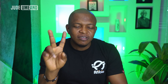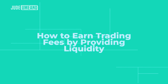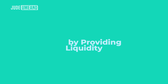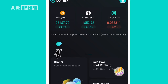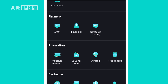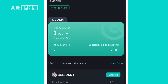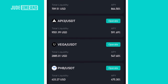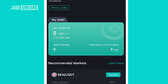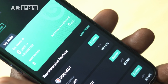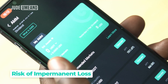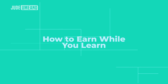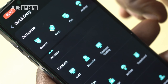Now I want to show how to earn trading fees by providing liquidity. Go back to home, click more, and scroll down to AMM under finance. For example, providing liquidity for BNB/USDT can earn 1,511% APY, and for GMM it's 864% APY. These rates are high, but note that providing liquidity also carries the risk of impermanent loss.